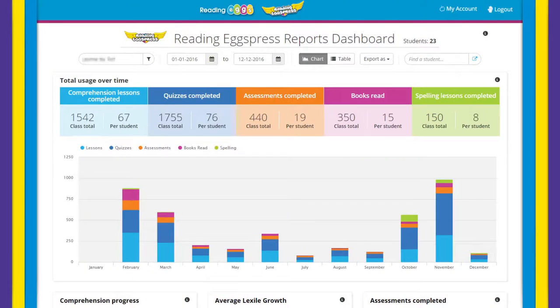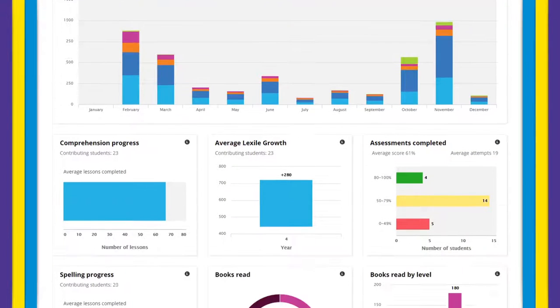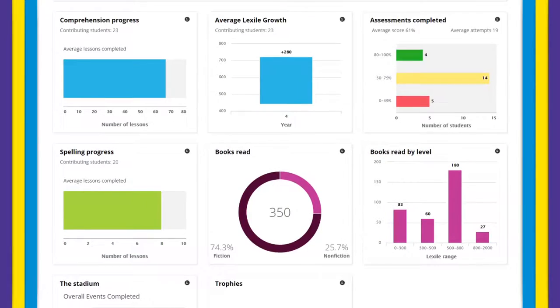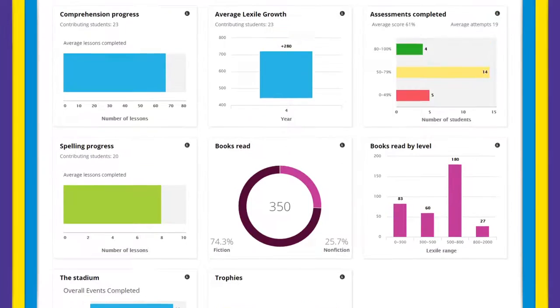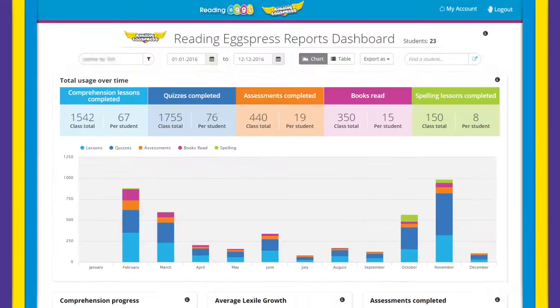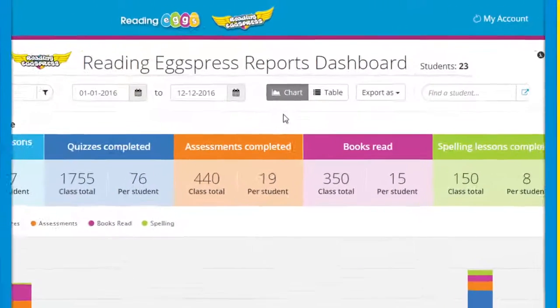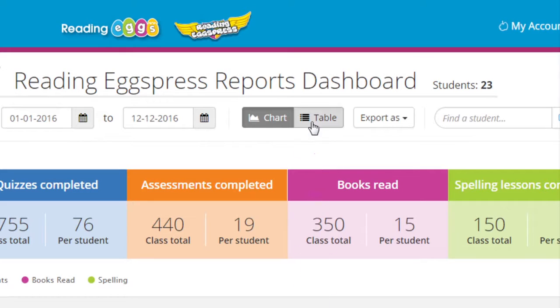This page is an overview of your class's progress and usage. You can see graphic snapshots for all areas within Reading Express in chart view as well as detailed reports of your students in table view.